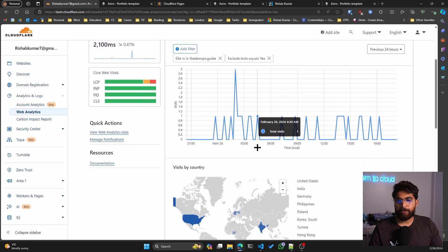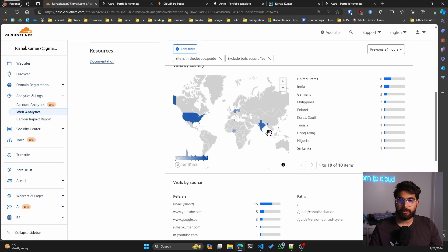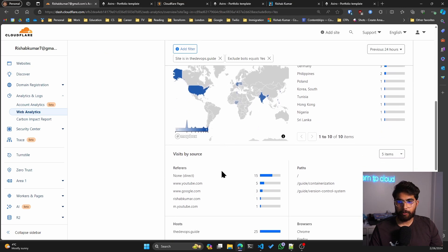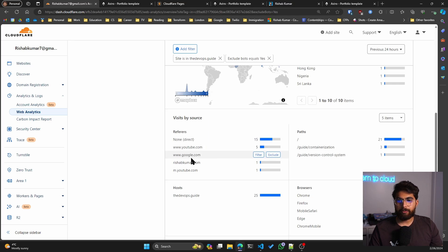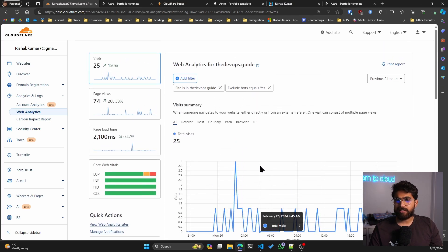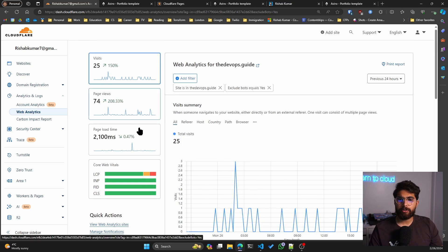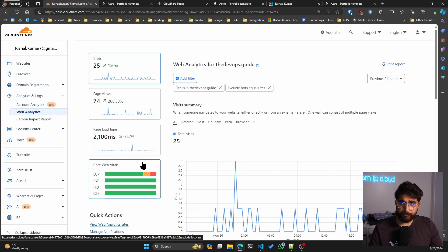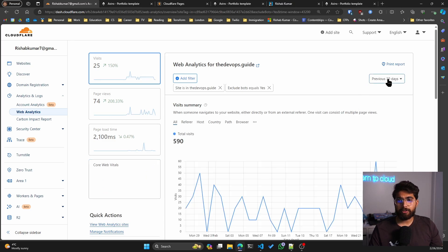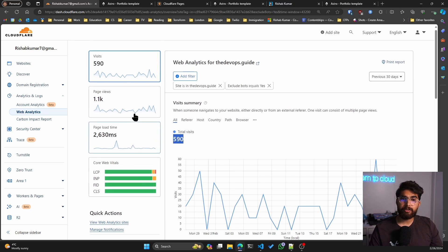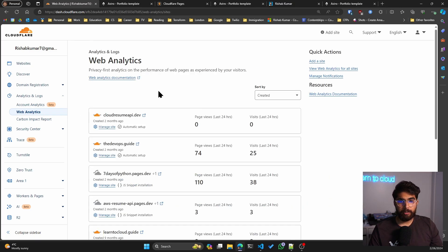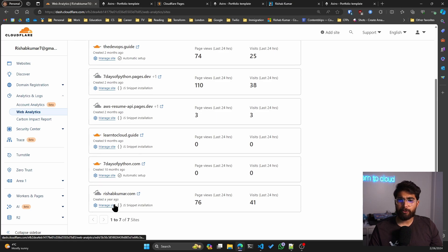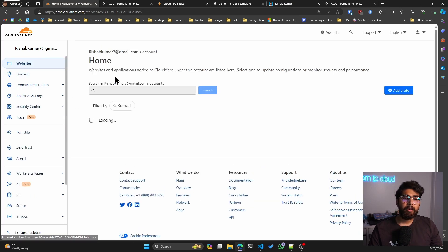You can see I have, for the last 24 hours, these countries that people are using the DevOps guide from. I have 15 direct view, YouTube references or referrers, Google, my own personal website. It's very similar to Google Analytics. You get all the necessary information, but also like core web vitals, which I think is handy. You can also do custom range. So for the last 30 days, there have been 590 visits, which is awesome. I have it enabled for most of my projects that live on Cloudflare Pages because it's so easy to set up.